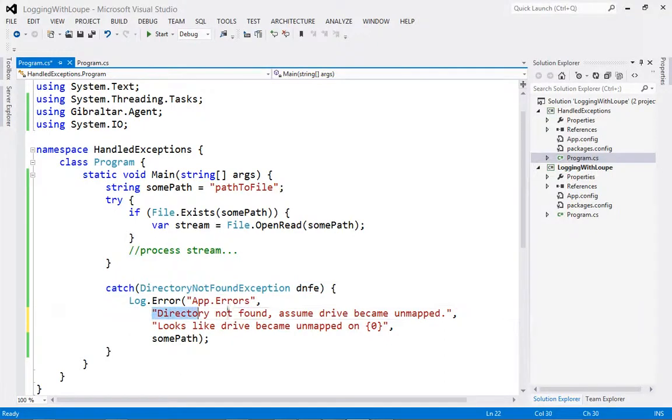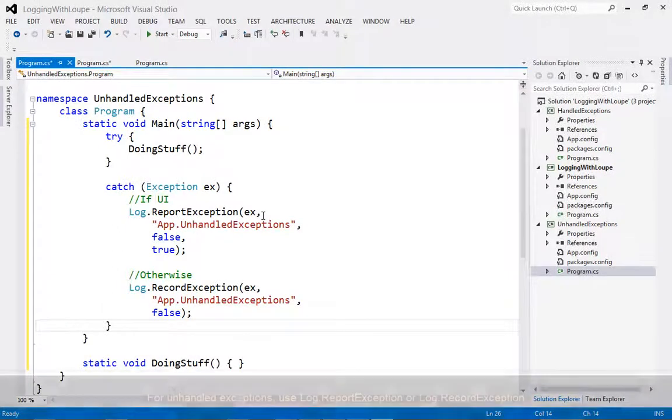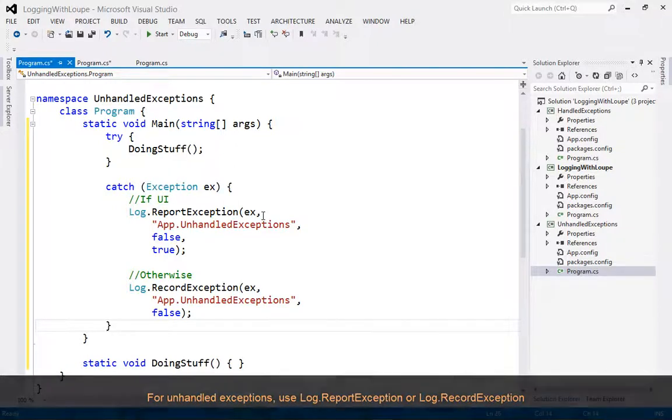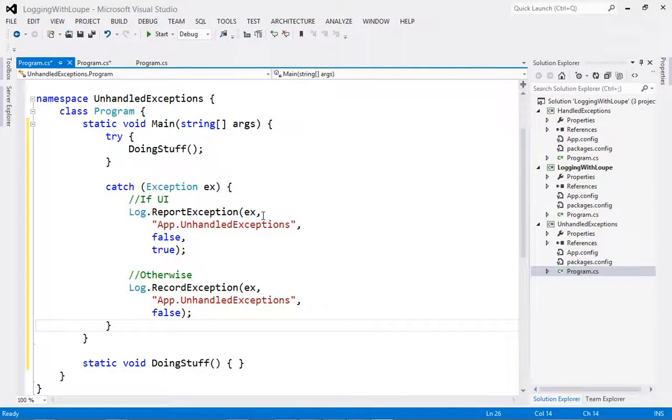Something to bear in mind is that log messages are automatically attributed to the source code location where they were logged. In the case of unhandled exceptions, you will want to use either log.record exception or log.report exception, since they will attribute the log message to where the unhandled exception was thrown, not where it was logged.